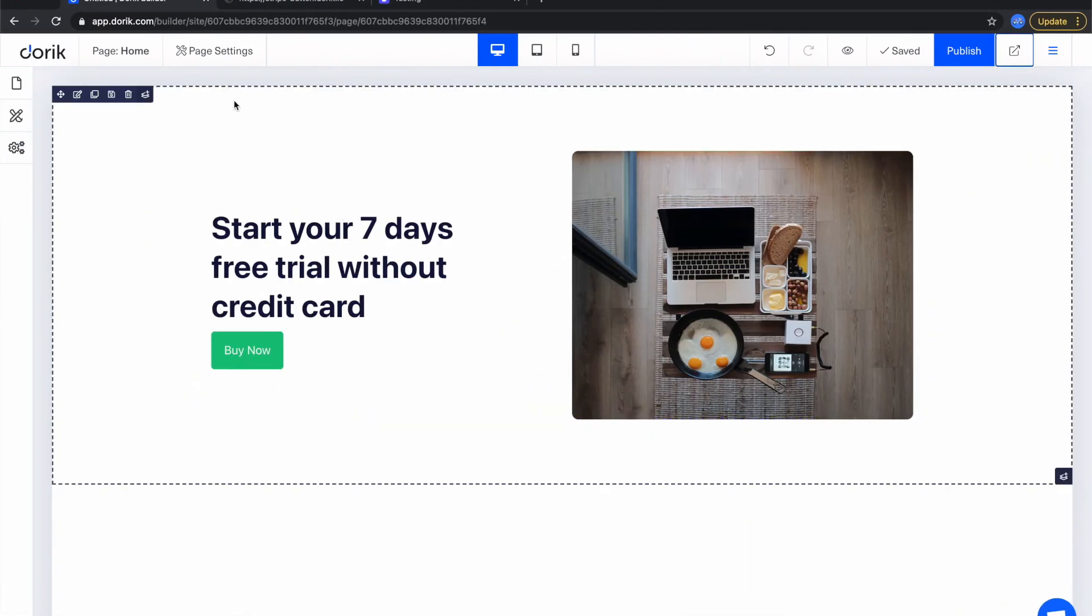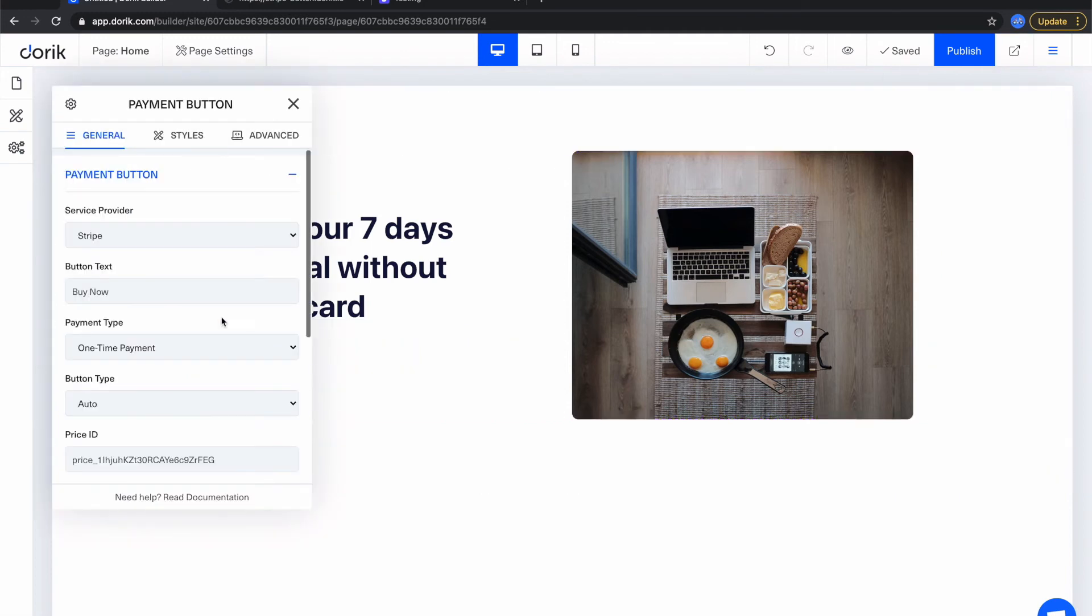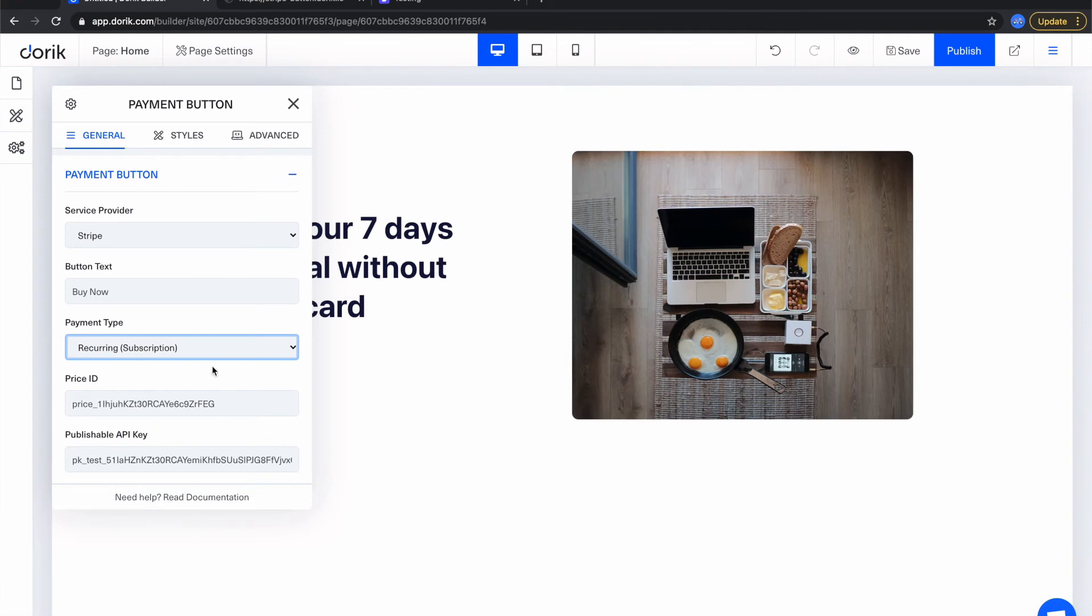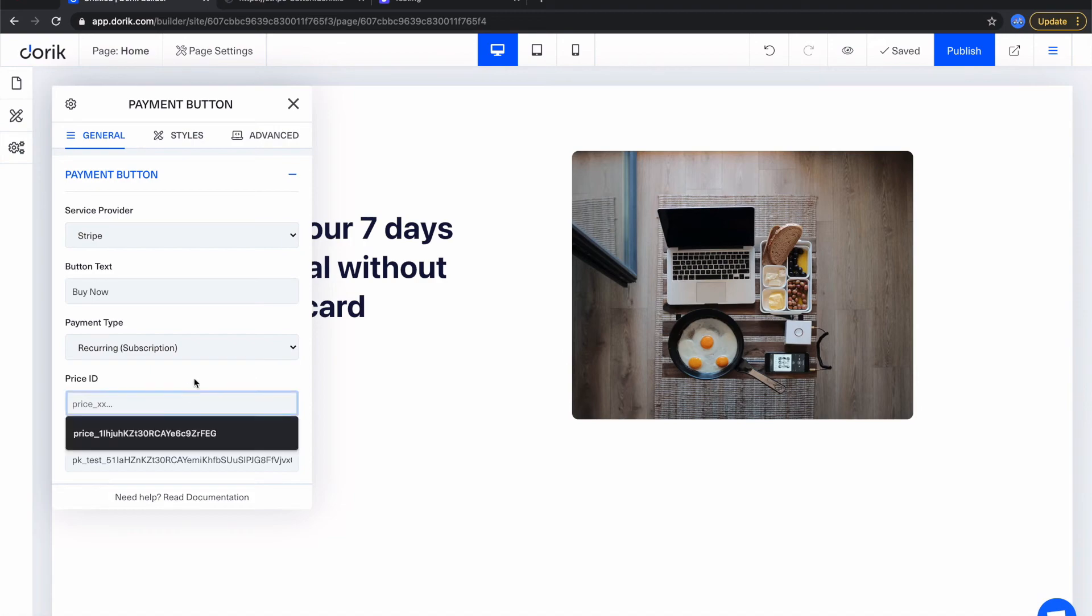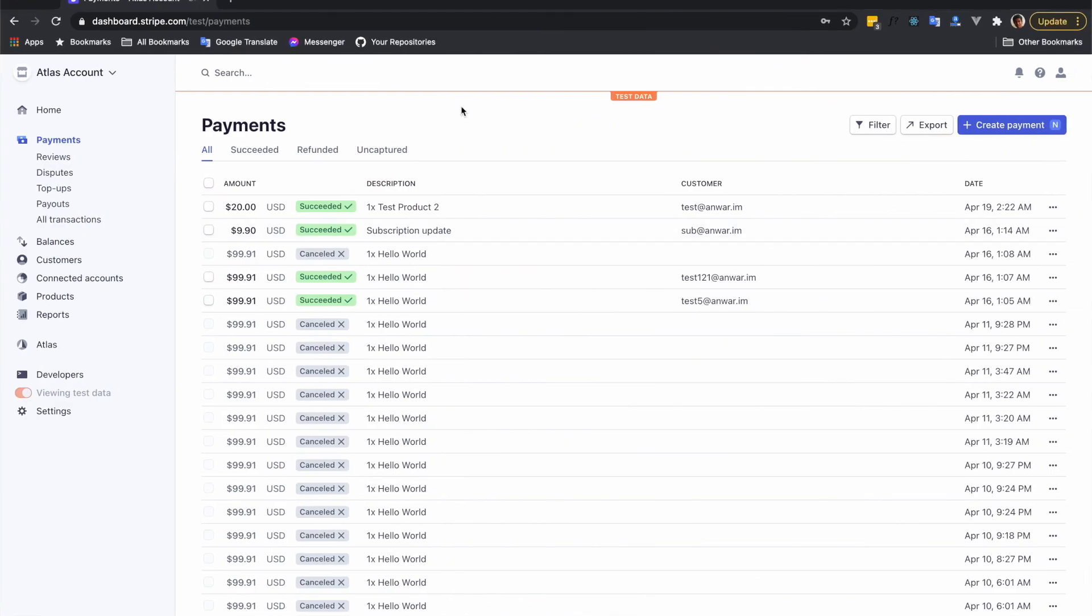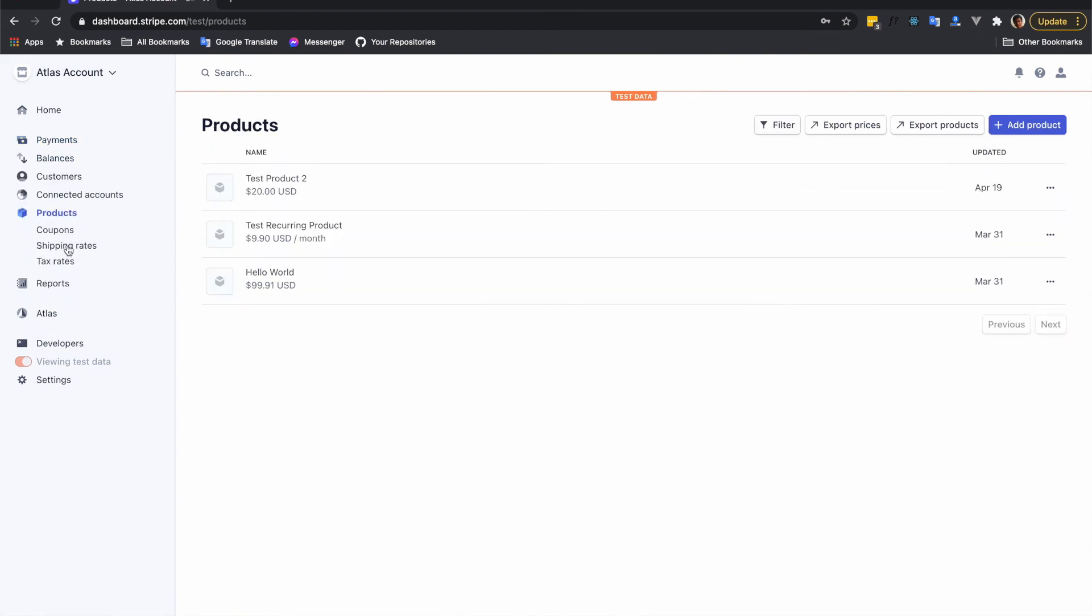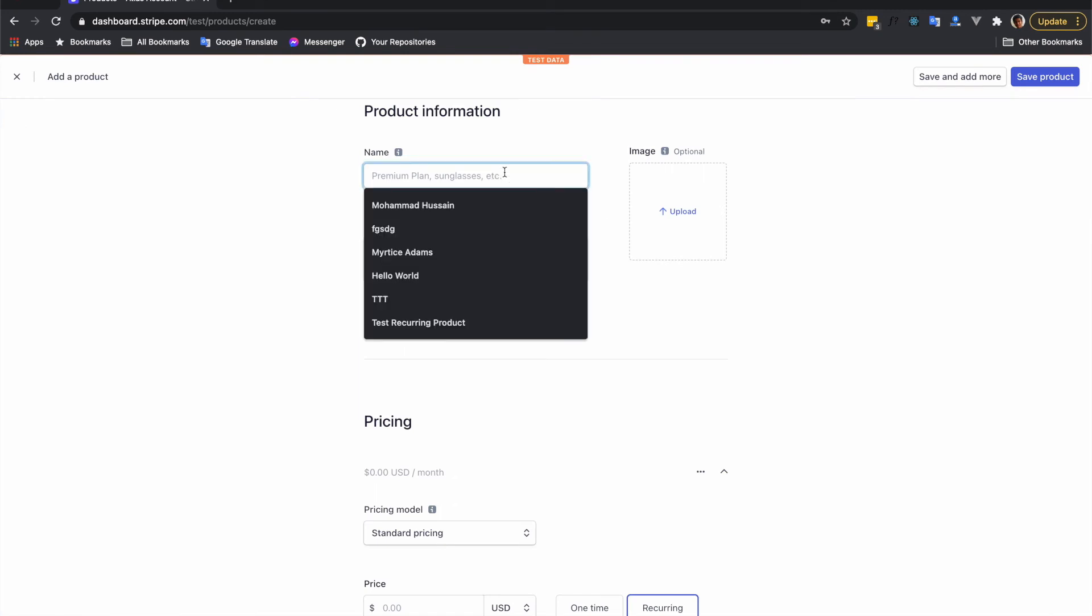Now let's create a subscription button. For that you just need to change this payment type to recurring or subscription and add a price ID of a subscription. So the existing one what you have created for one-time purchase, this ID will not work here for recurring. You need to either make that product recurring or you have to create a new one.